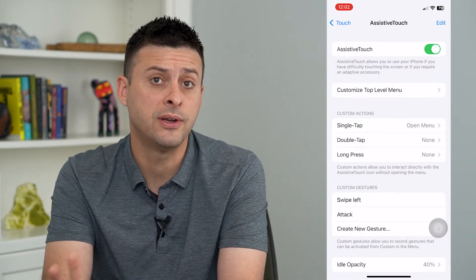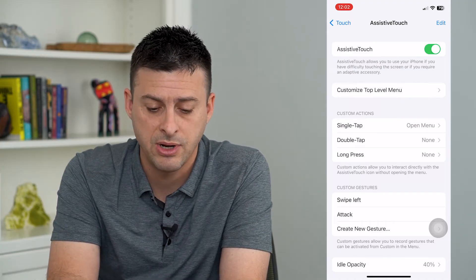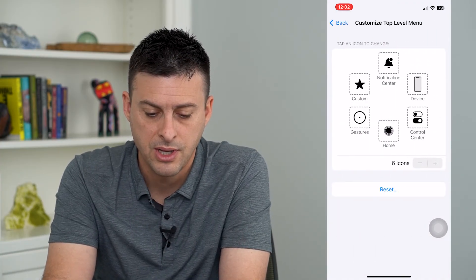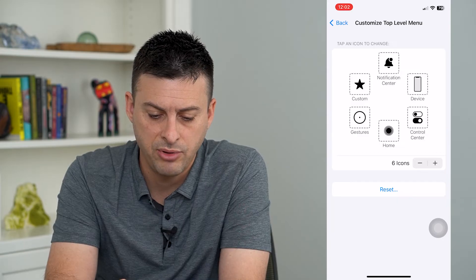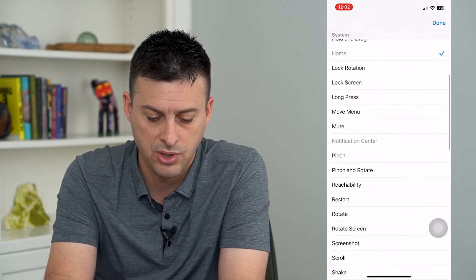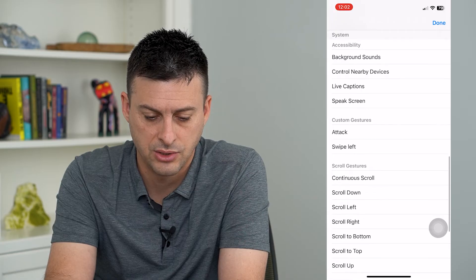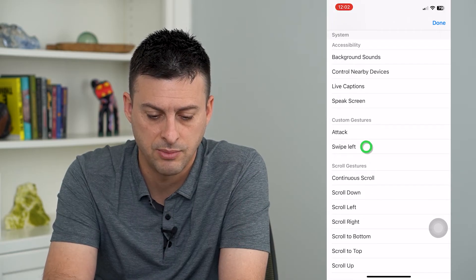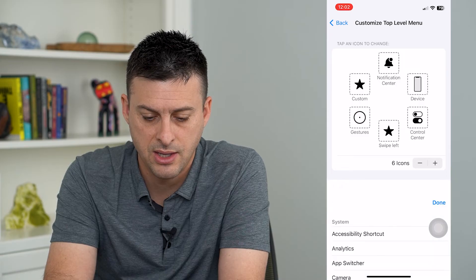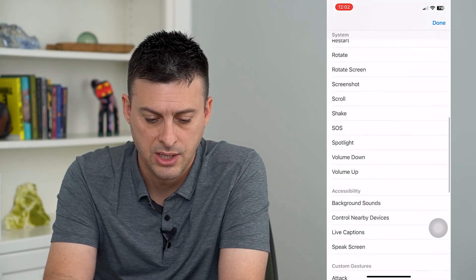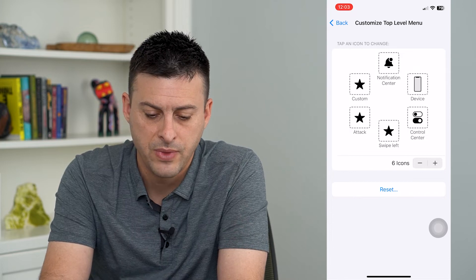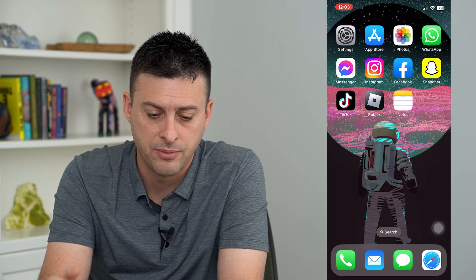Now we've created two different custom gestures. Tap 'Customize Top Level Menu,' tap on a couple of the icons and change them to the ones you just created. Under custom gestures, set one to 'Swipe Left' and one to 'Attack,' then hit Done at the top right and hop out of there.